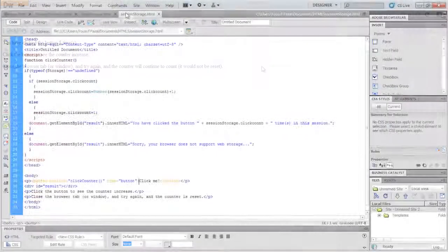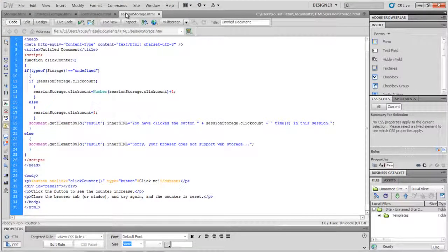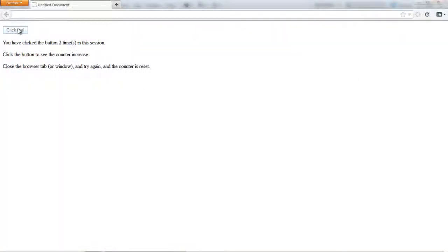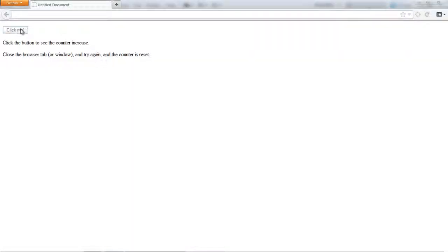After that, we arrive at the session storage object, which is the same as local storage except it stores data only for one session. Here is its code over here. Now let's see how it works. Let's click on the button a few times, close and reopen the browser. Now when we click on the counter, you can see that it restarts from scratch.